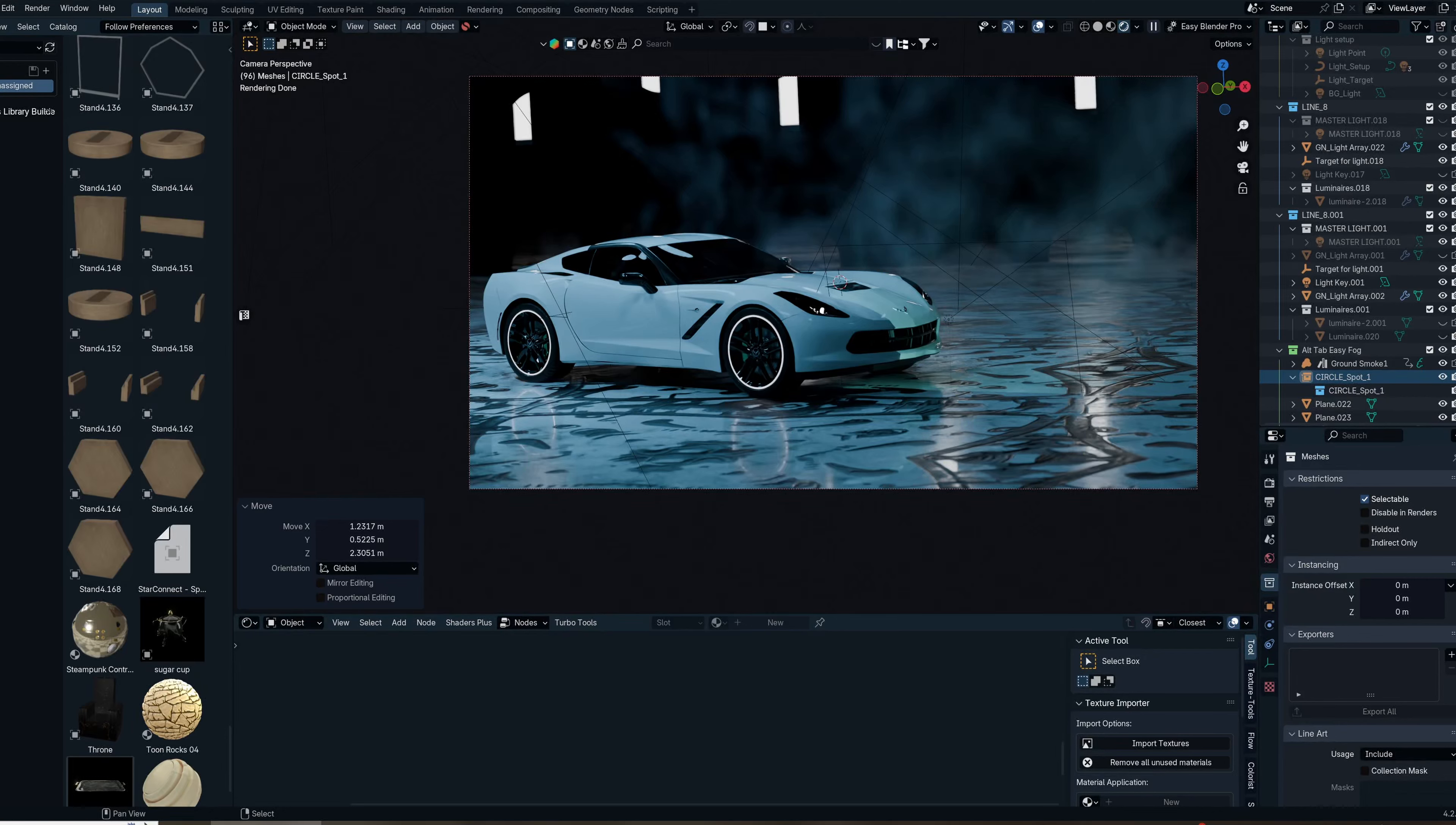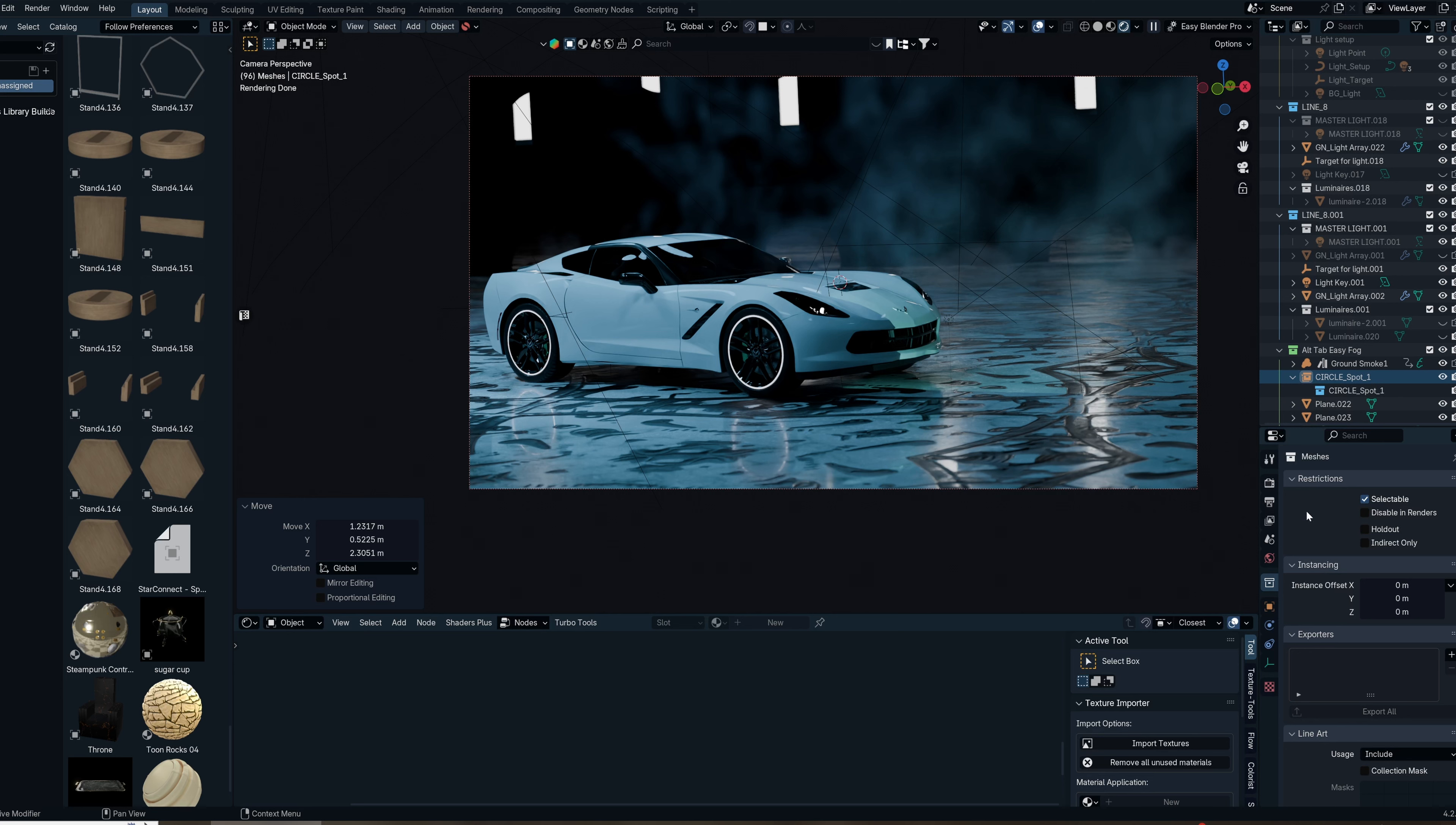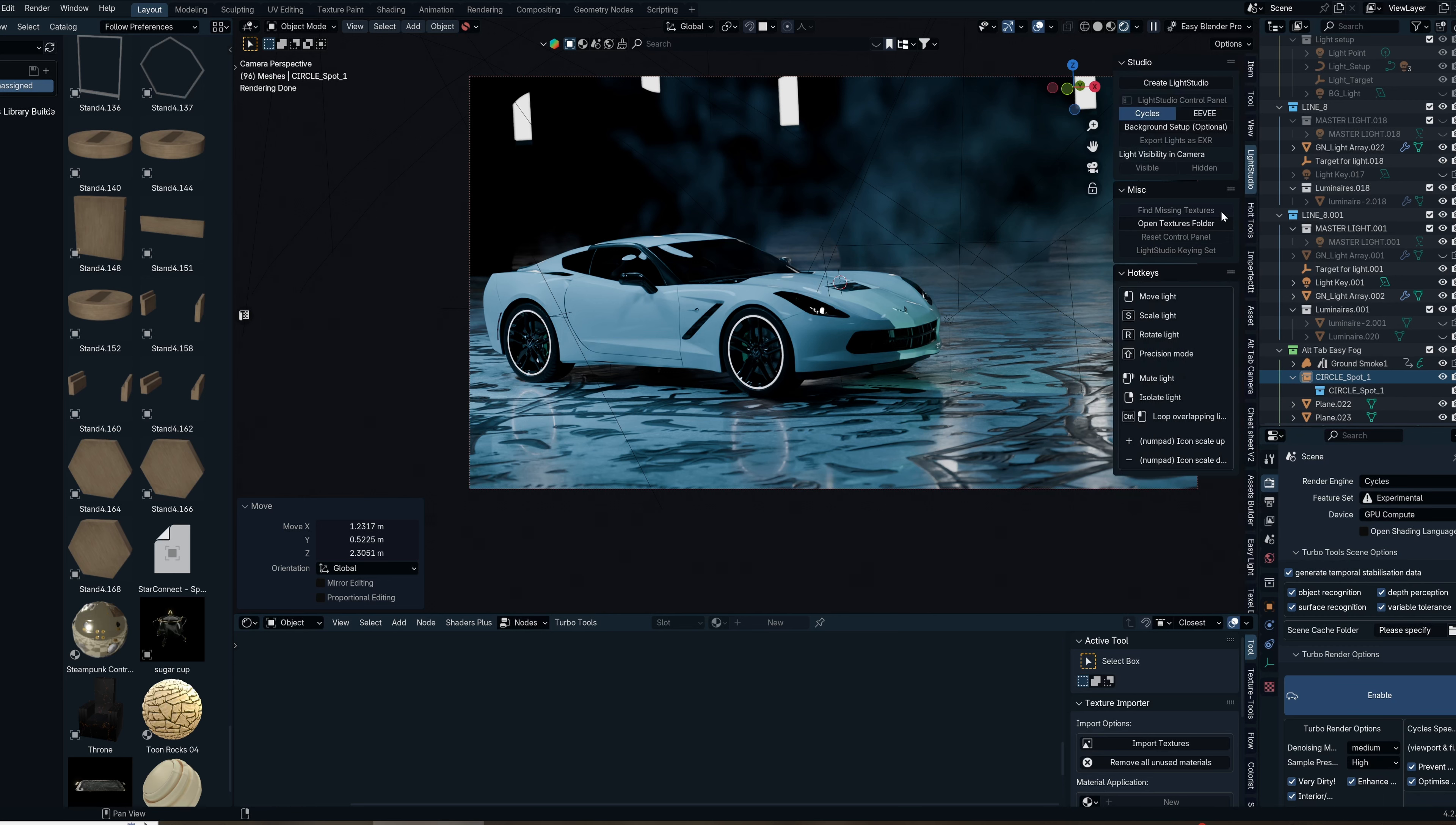Today we're checking out Colorist Pro, a must-have add-on that enhances your Blender compositor and turns it into something really powerful that you can use.